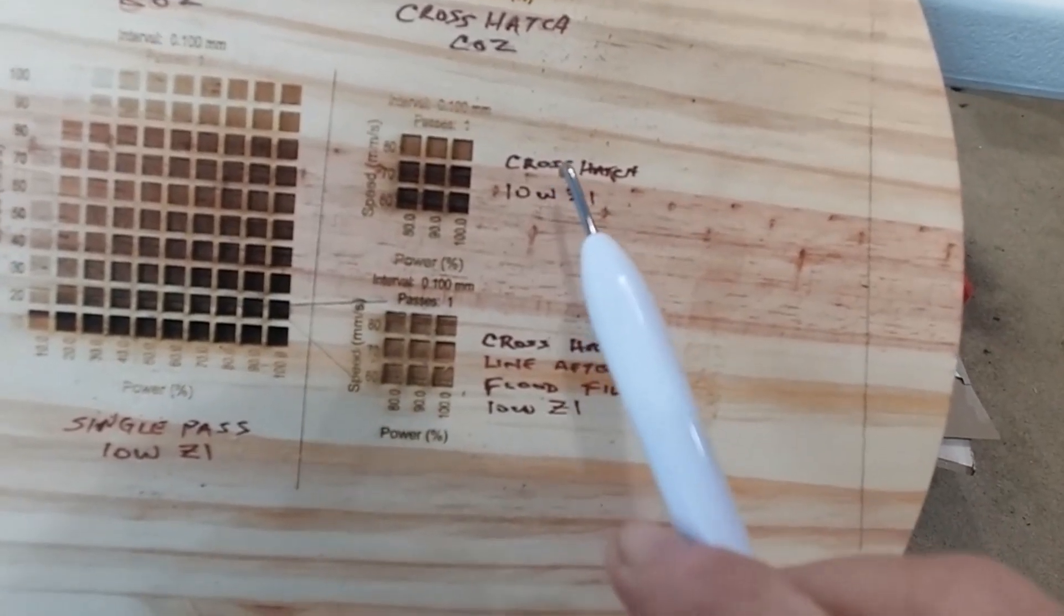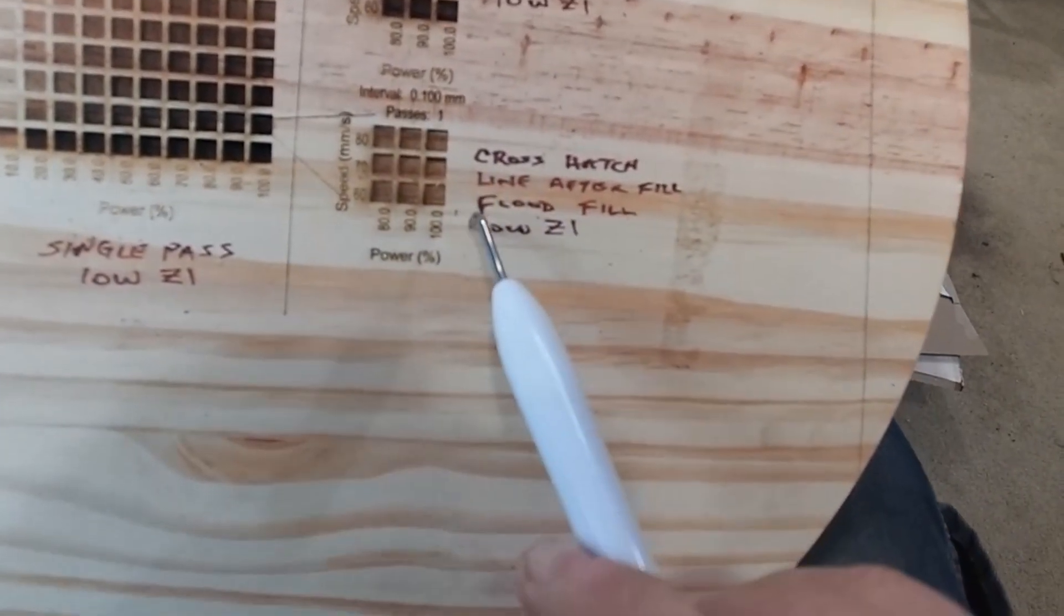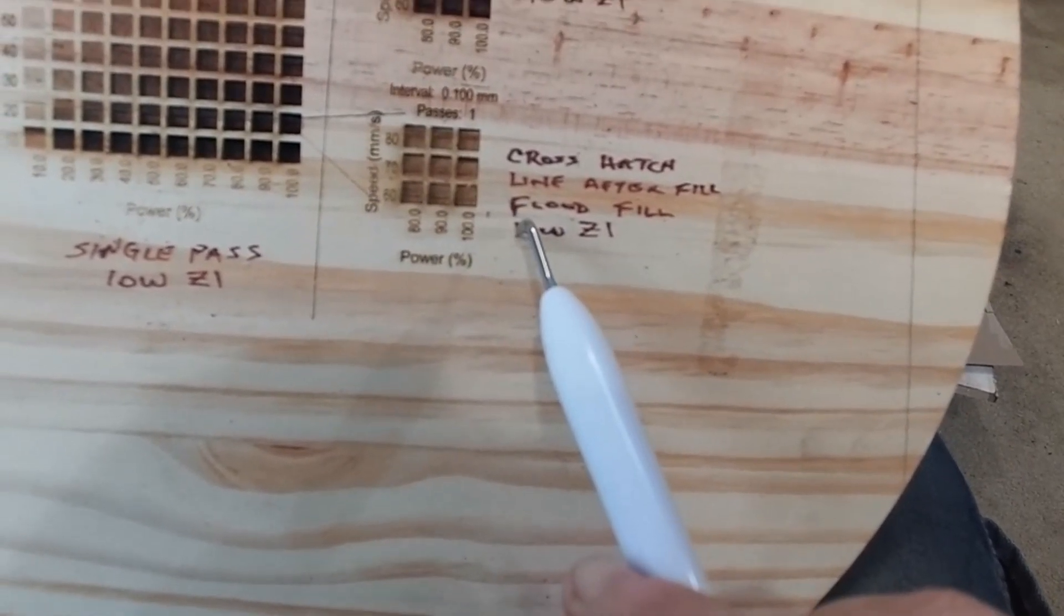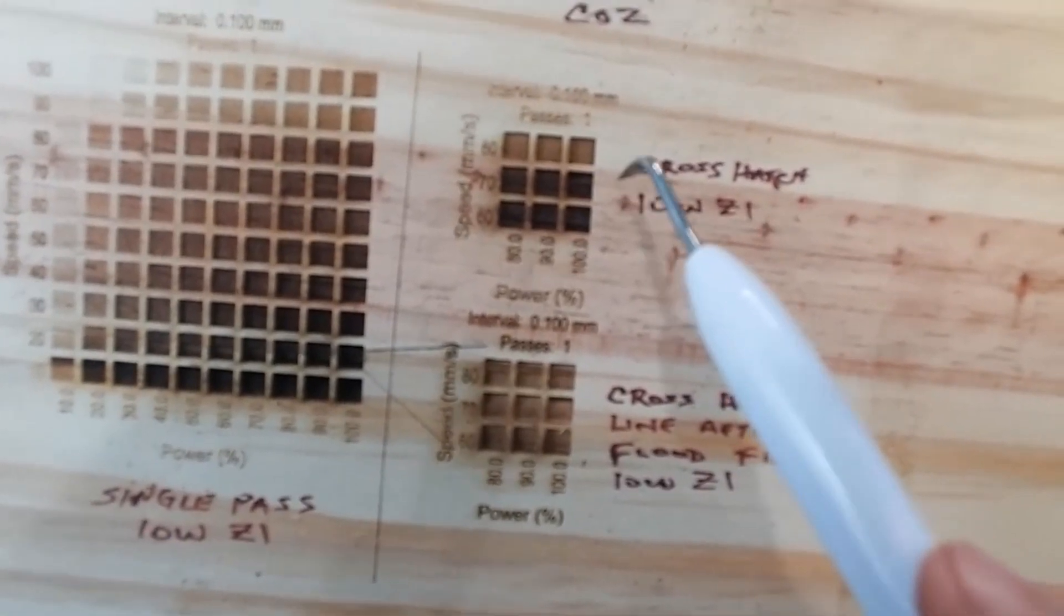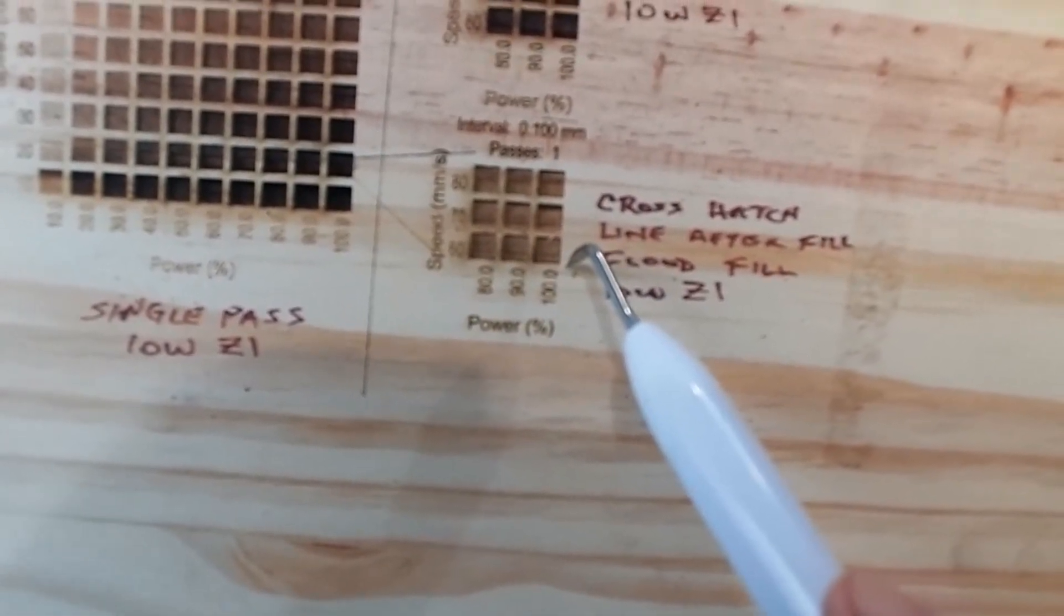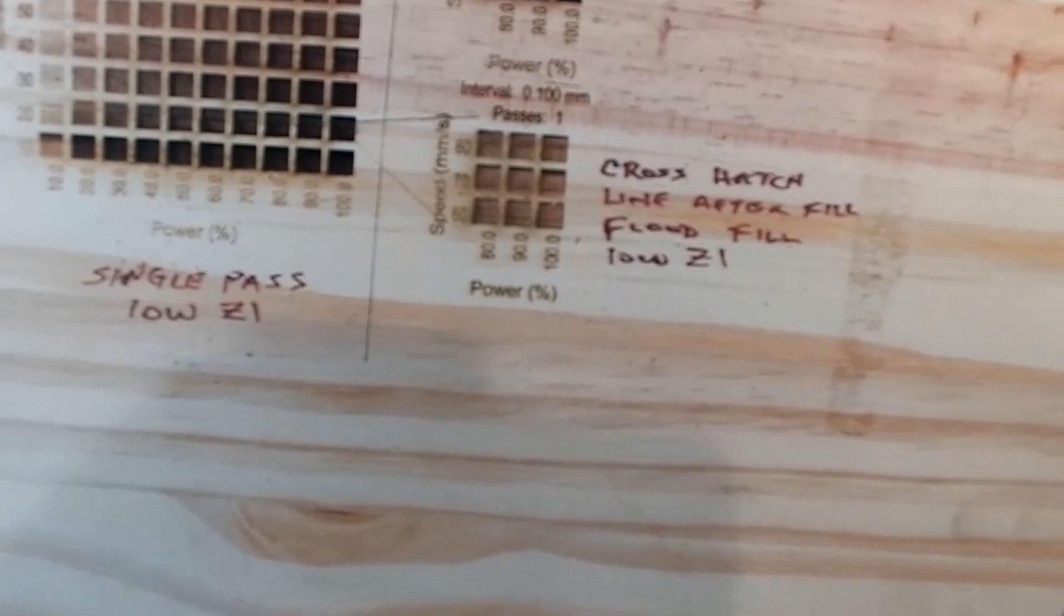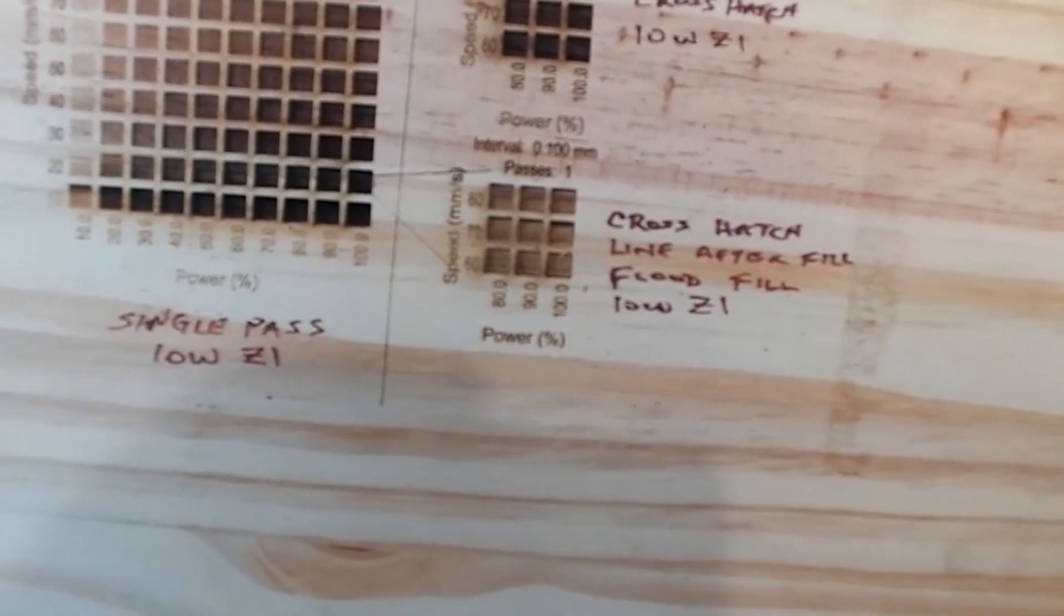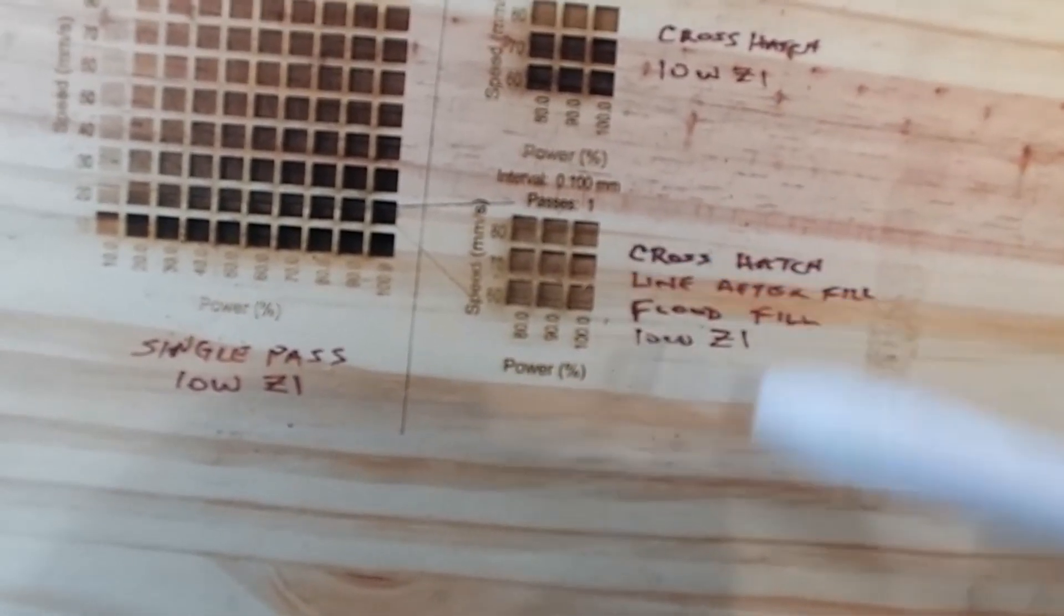Now this is the same Comgo 10 watt Z1 with a crosshatch. And this is the same test with the crosshatch line after fill followed by a flood fill with the Comgo 10 watt Z1. Can you see the difference between this one and this one? This is so clean. I don't have any fears of gluing any inlays in there and it not wanting to stick properly. This is why I do the flood fill when I do my inlays. It takes just a few more minutes on the laser, but I get a cleaned and prepped surface ready to take my inlay.